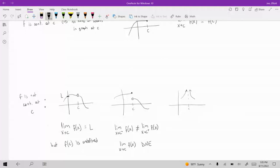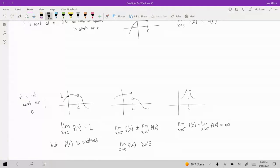In this last picture, the limit from the left and the right agree with each other, but the limit is infinite. That leads to a problem graphically because you have a vertical asymptote, which leads to a break in the graph.